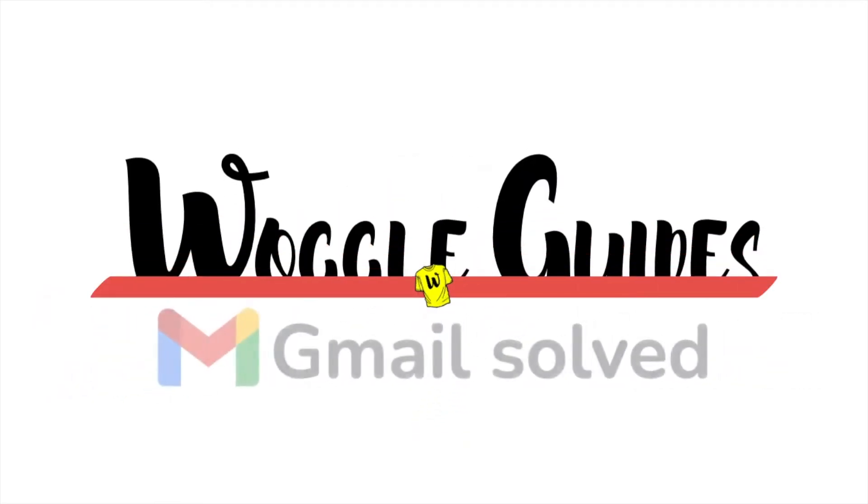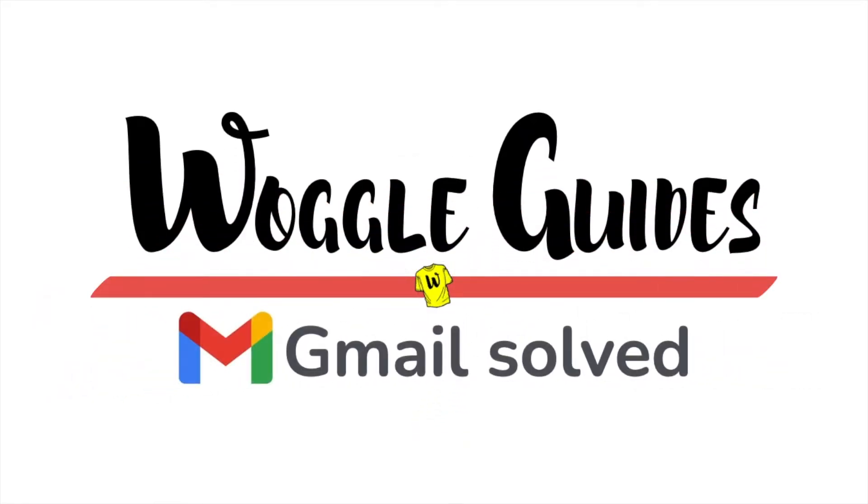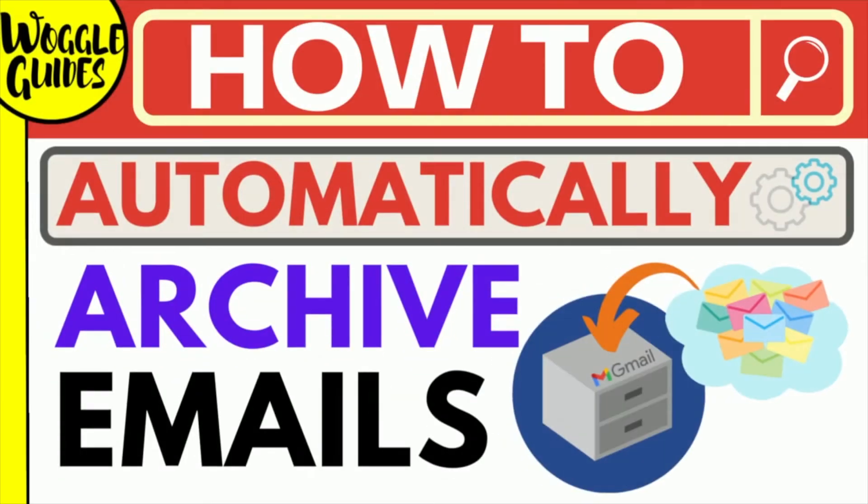Welcome to Woggle Guides. In this guide I'll explain how to automatically archive emails in Gmail so they skip your inbox. Let's get straight into it.